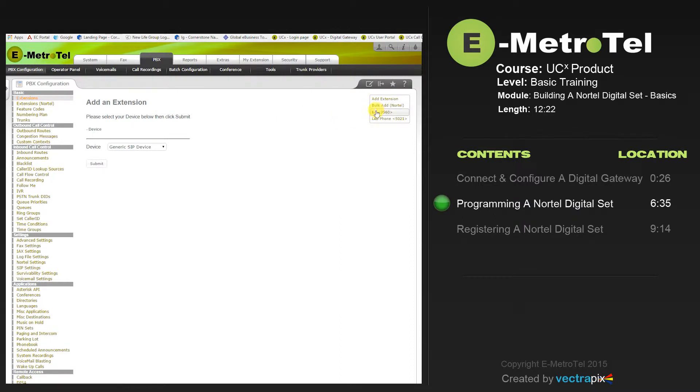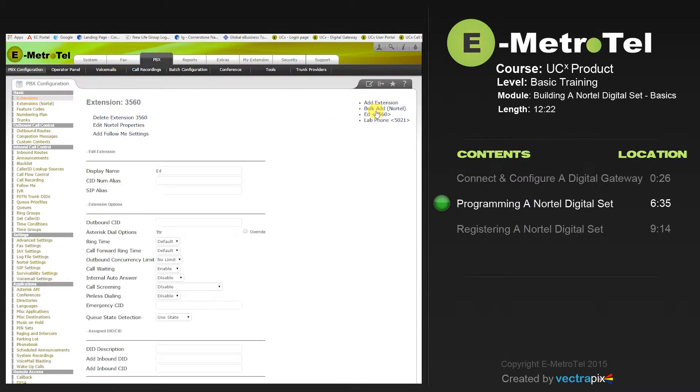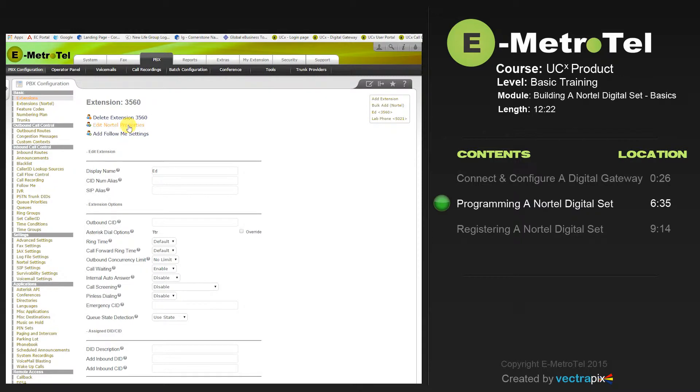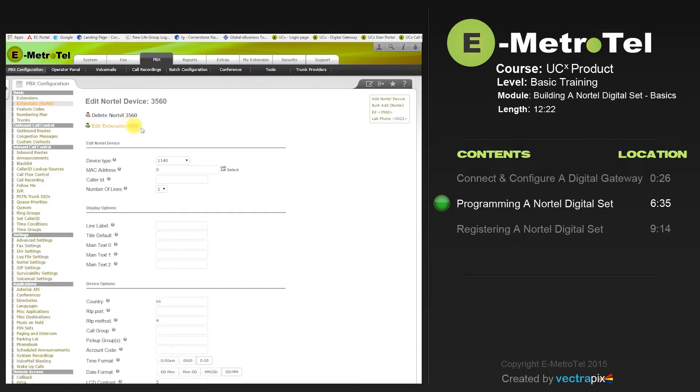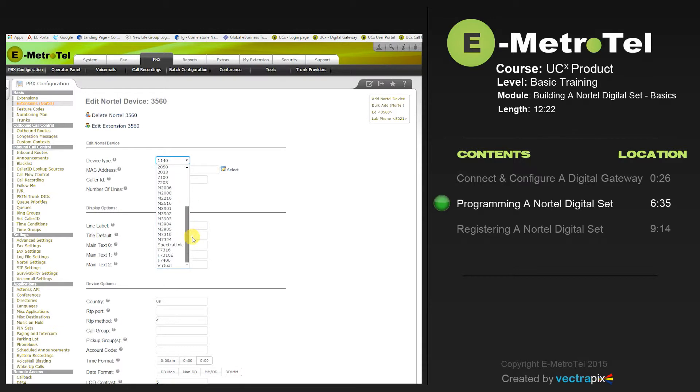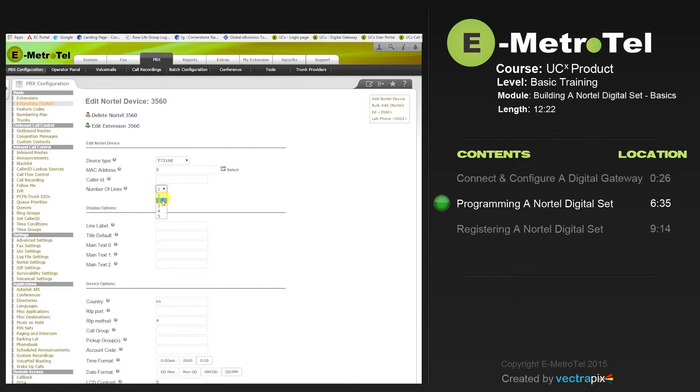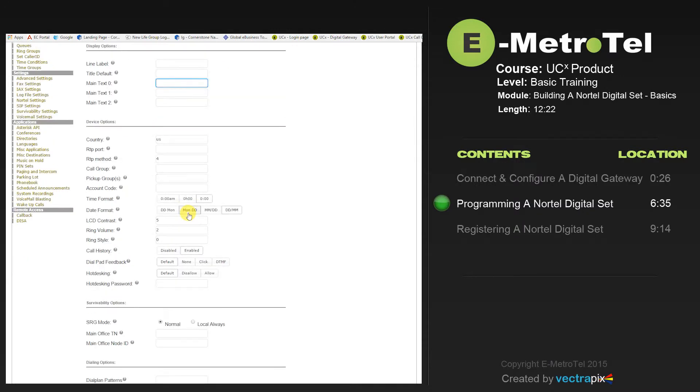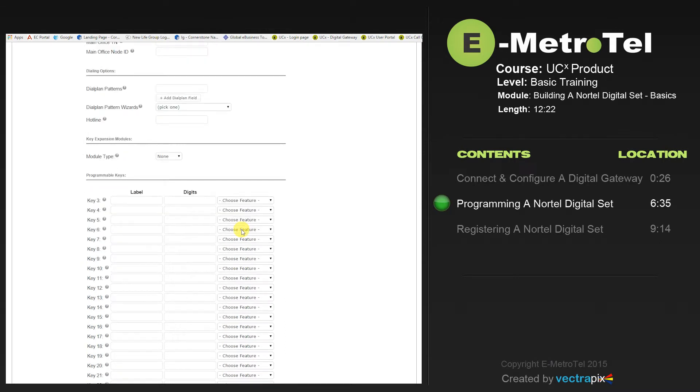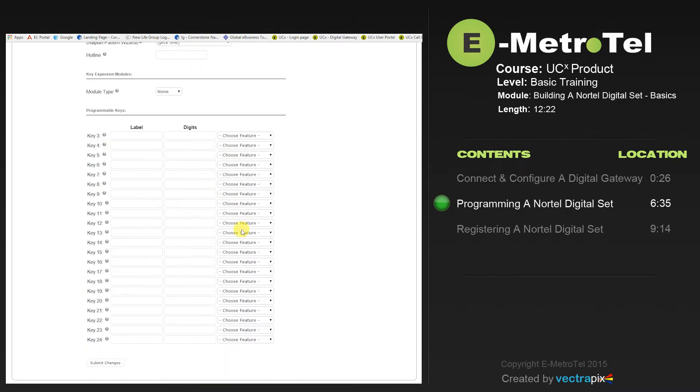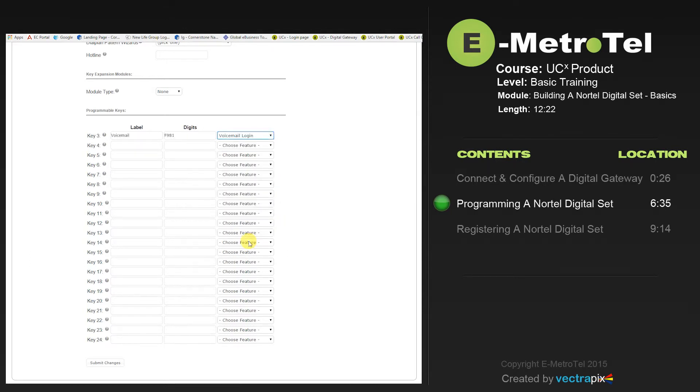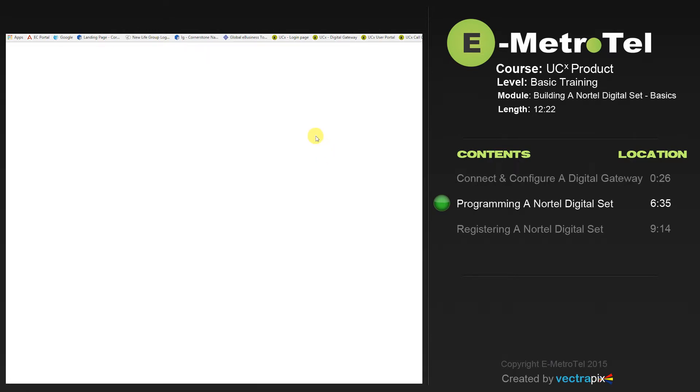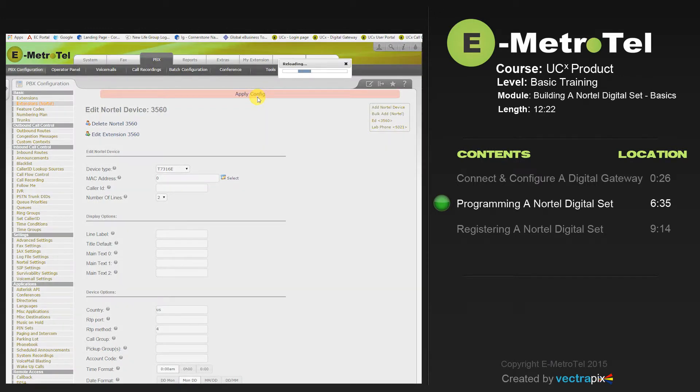Now we'll go take a look at the Nortel properties of the set that we just created. Select Edit Nortel Properties. You'll see that it says that it's 1140. We want to change that to be a T7316E, and we also want to have two extension or intercom keys on there. The time format we'll select and the date format. We can now go down and program buttons on the phone. We'll choose to program the voicemail login, press Submit Changes, and Apply.